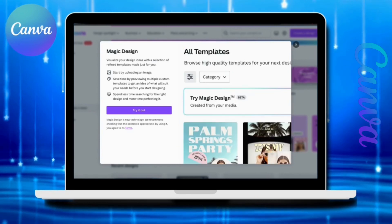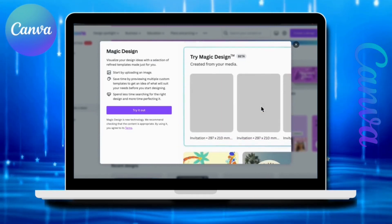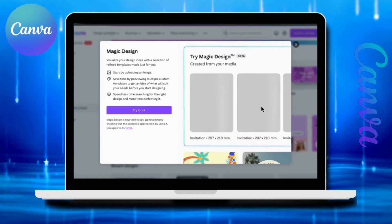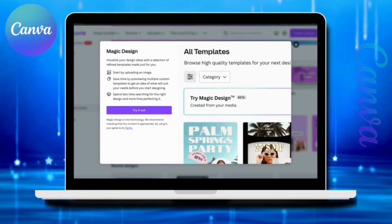You can choose from a refined selection of AI-generated templates so you can find a design that best fits your needs.